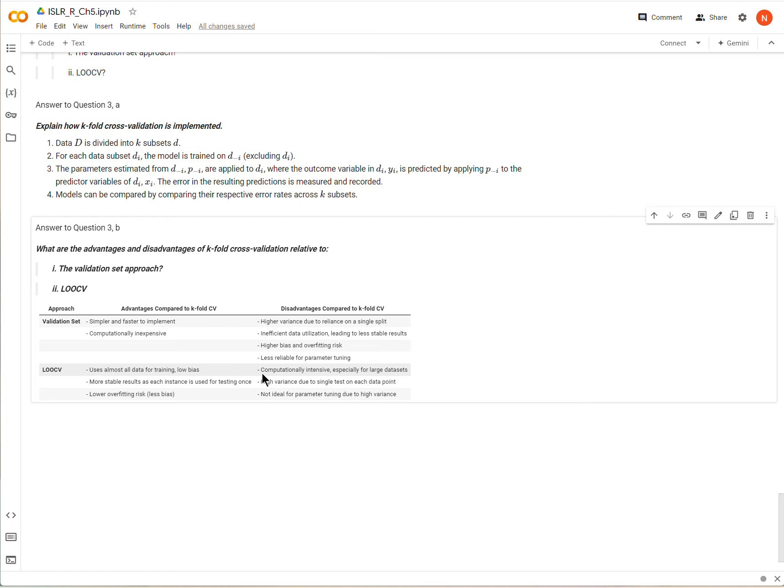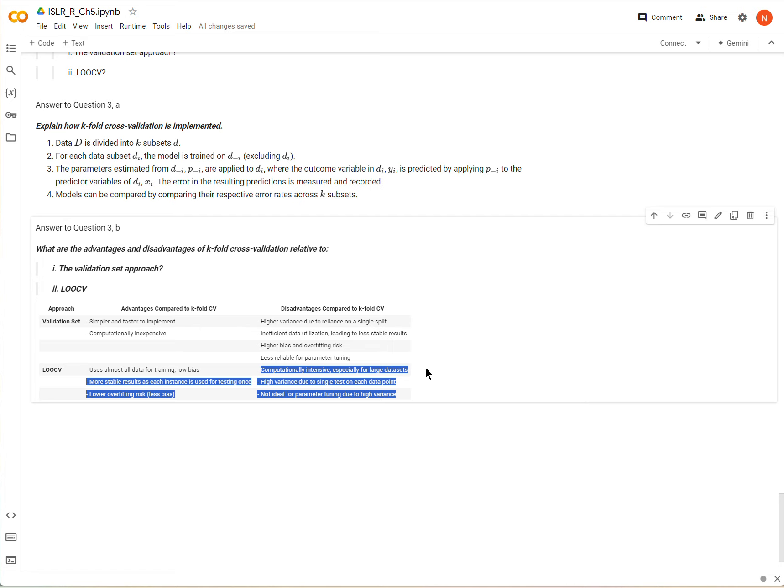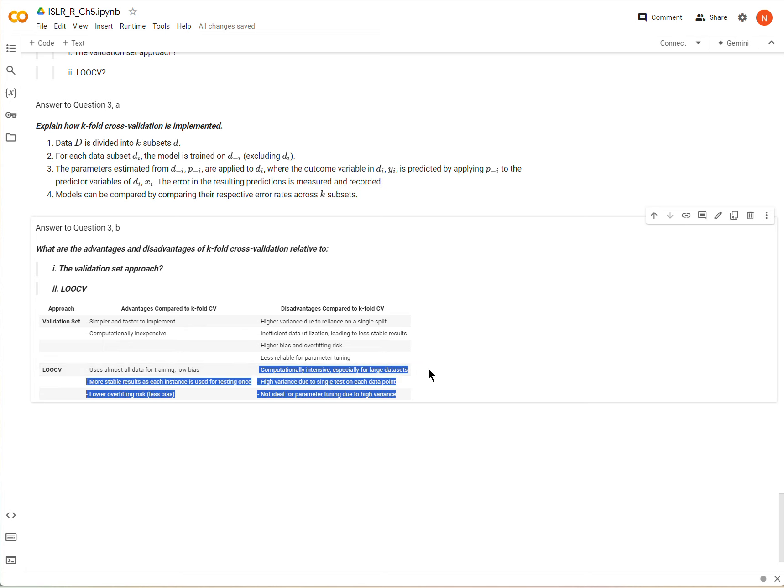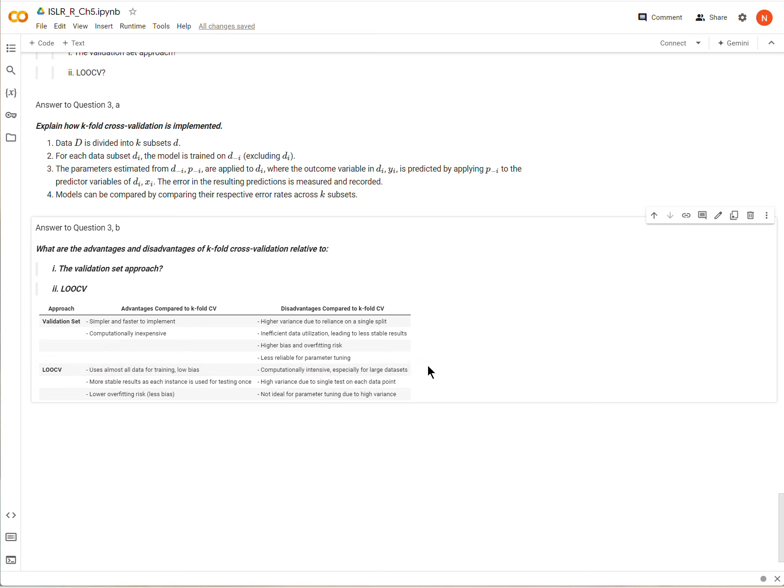But the problem or one of the problems with leave one out cross validation is now you have basically n or n minus one data sets that you have to train and so if you have a model that takes a little bit of time to run well now you're gonna have to do it n times or close to n times. So that can be a little bit problematic.